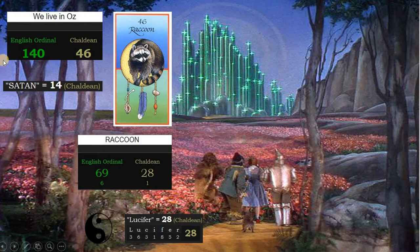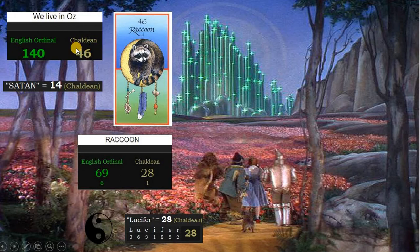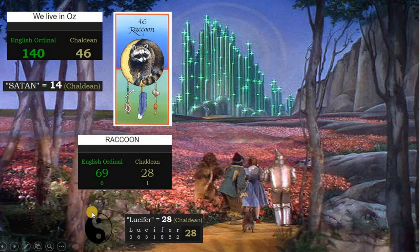'We live in Oz' is 114 in English ordinal, and this is a 14. 14 is Satan in Chaldean. We have 46 in Chaldean, and this matches the raccoon medicine card. Raccoon is 69 in English ordinal, and represents duality, the yin yang, the Cancer zodiac sign, and the heart chakra. The heart chakra is green.